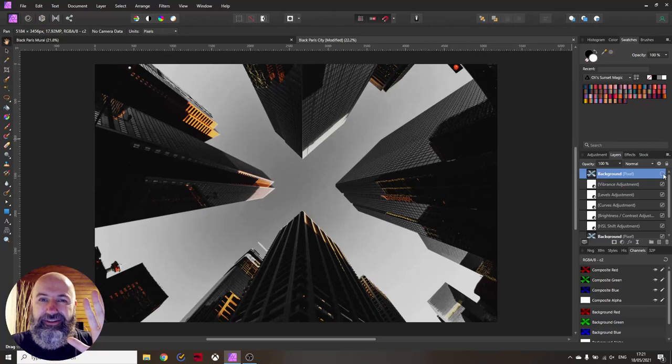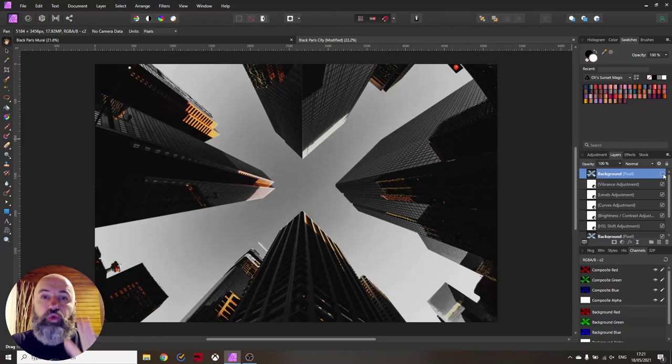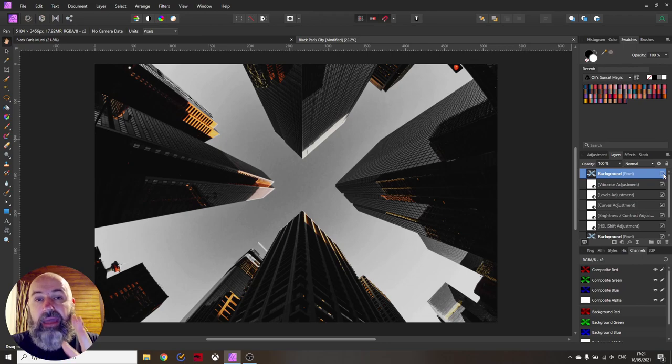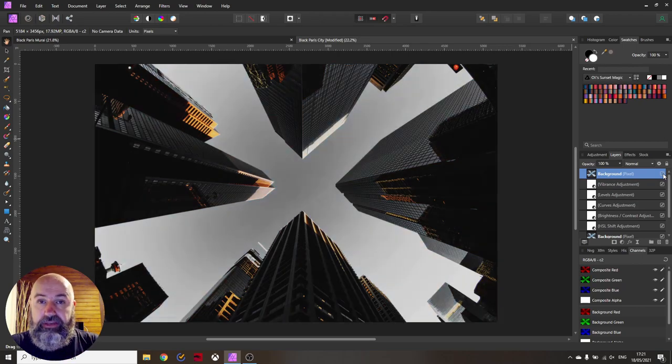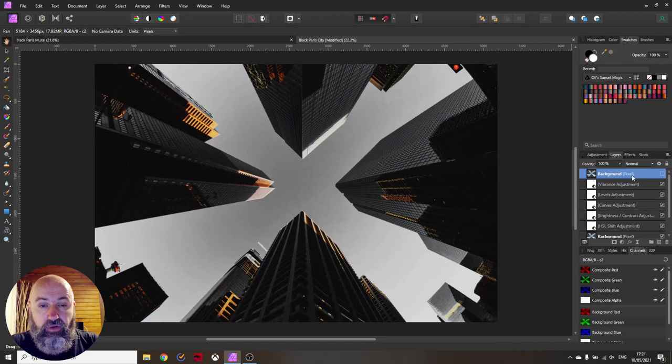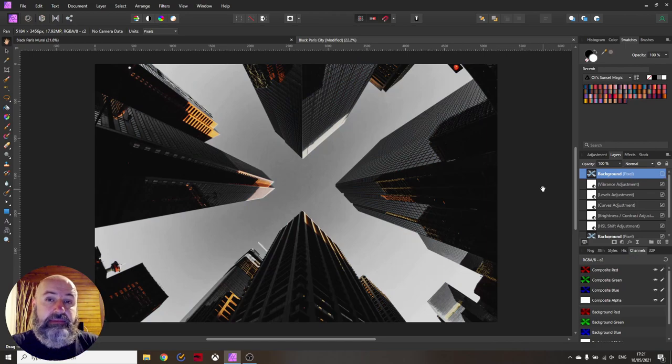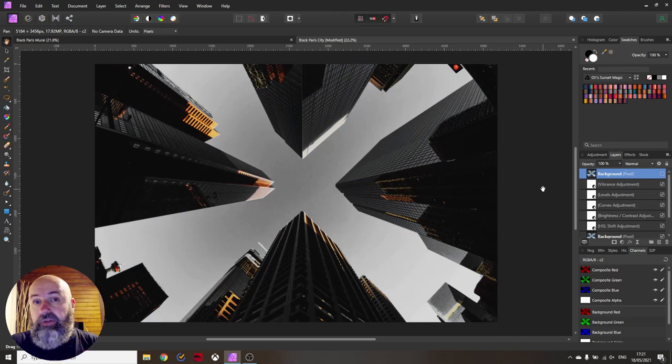Hello my friends, how are you doing? Today I'm going to show you how to achieve the black Paris look to go from this to this picture, which is this black and white look with the orange accents in them. It's really beautiful, very trendy.